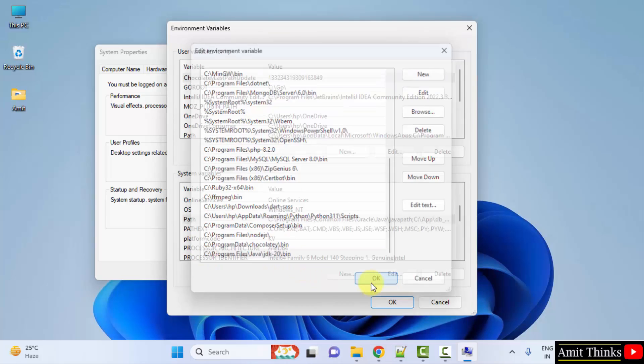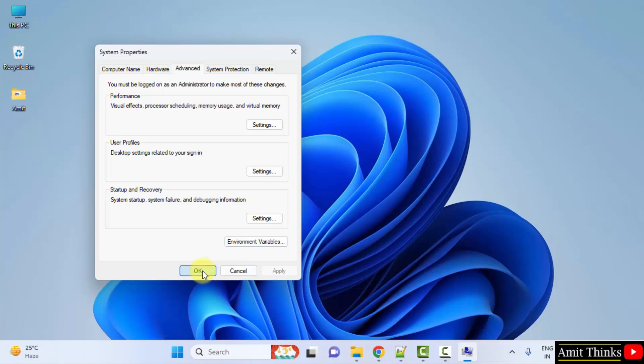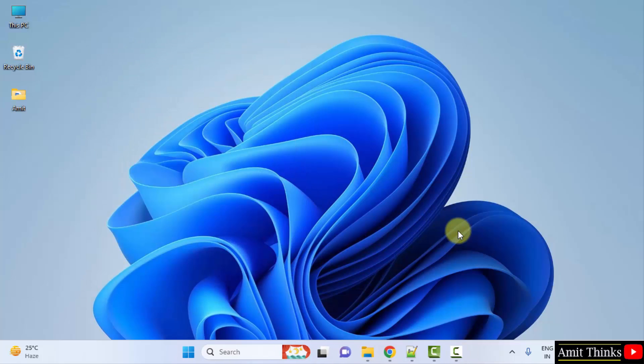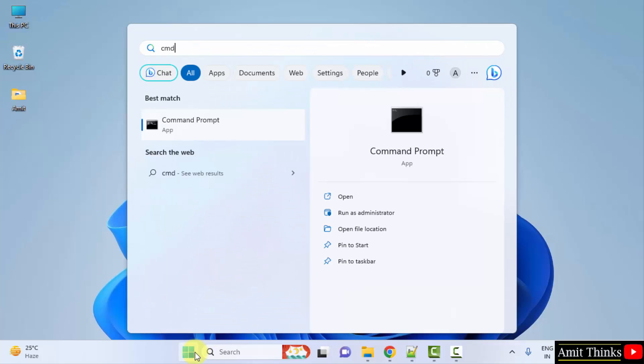Now click okay, okay, and the last okay. This means that we have successfully set up Java, but we need to verify it. Go to start. Type cmd. Click on open to open the command prompt.